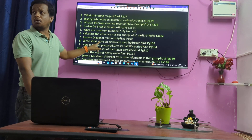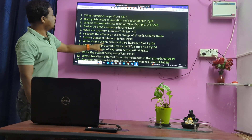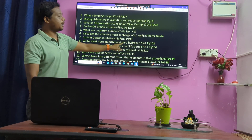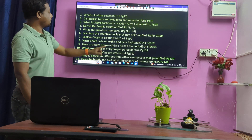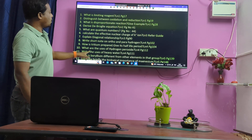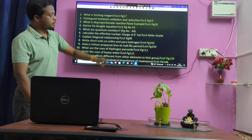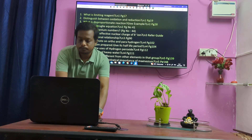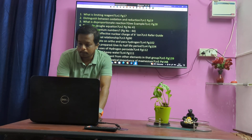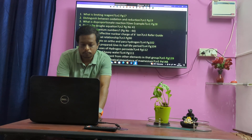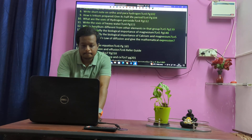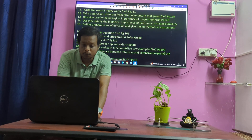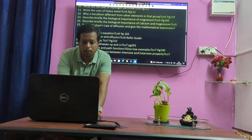Short note on ortho-para hydrogen — very very important. How is ozone amplified? What are the uses of aluminium hydroxide? Light uses of heavy water.